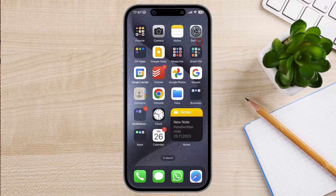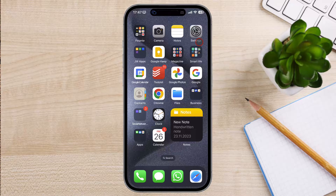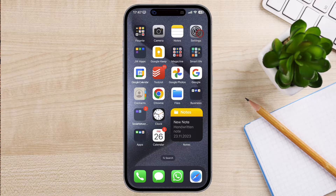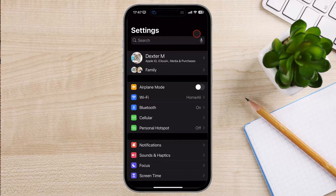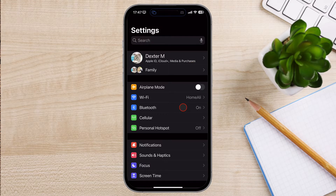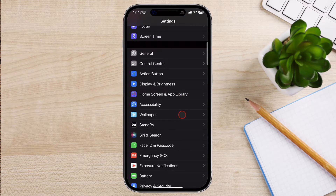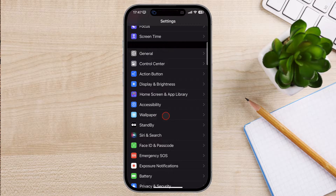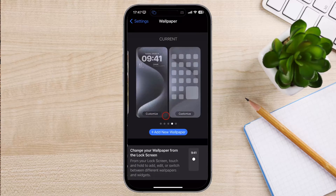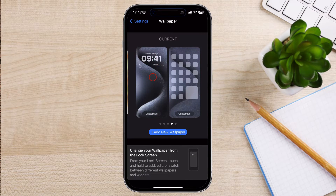To set a dual clock on your lock screen, you will need to go to Settings. Tap on Settings. Find in the Settings the option Wallpaper. Tap on the Customize button from the lock screen part, the left zone.